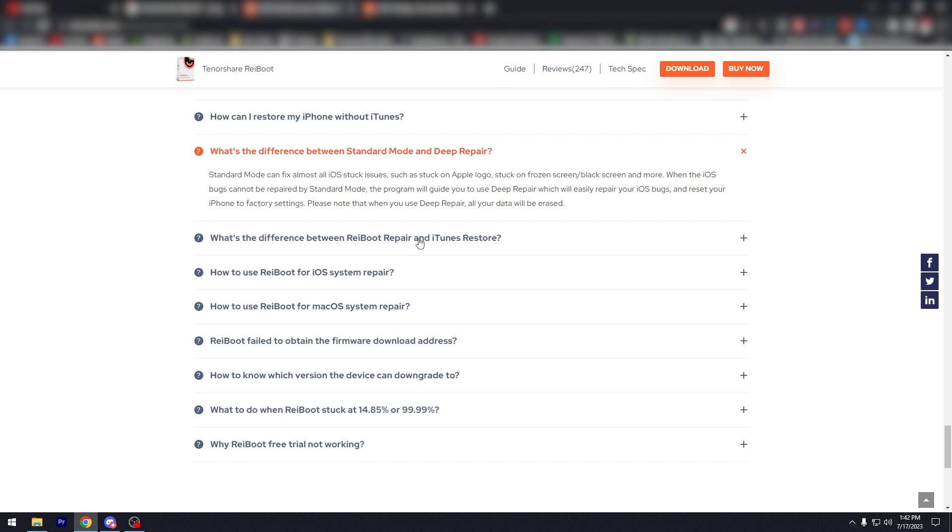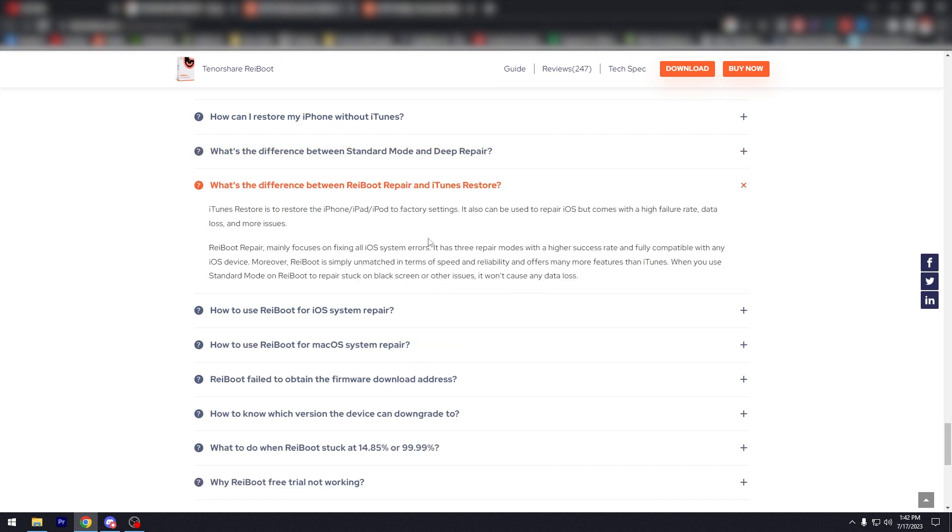What's the difference with Reboot repair and iTunes restore? iTunes restore is to restore the iPhone, iPod, iPad to factory settings. It also can be used to repair iOS but comes with a high failure rate. iTunes restore apparently has a lot of issues.